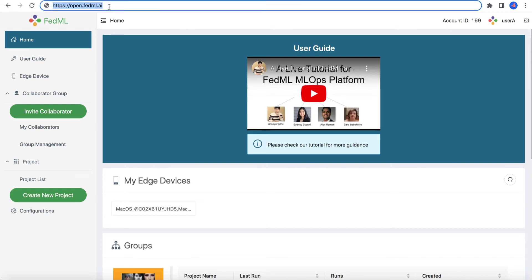Hi, welcome to FedML. Today, I will walk you through our user-friendly MLOps, which provides the Federated Learning Service and Edge AI SDK for developers or companies to do open collaboration from anywhere on the earth in a secure manner.